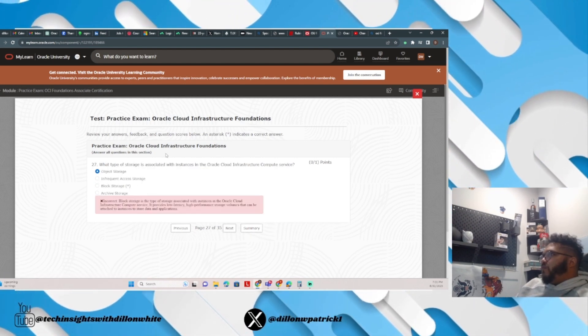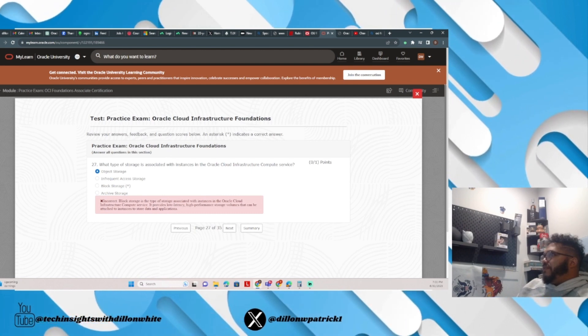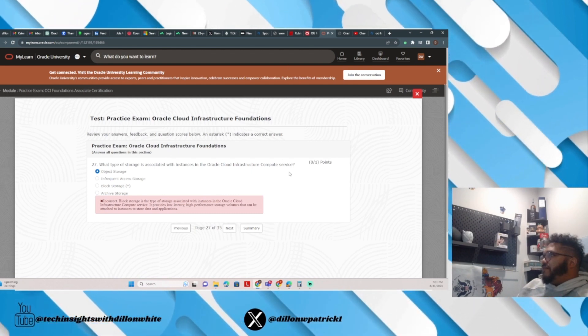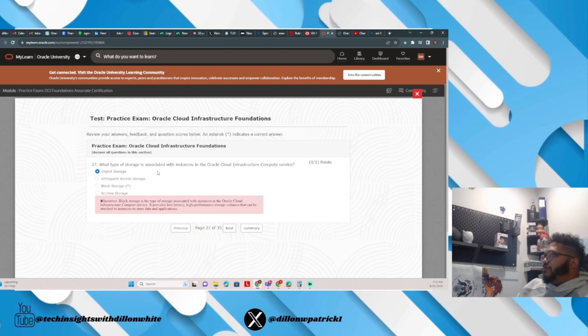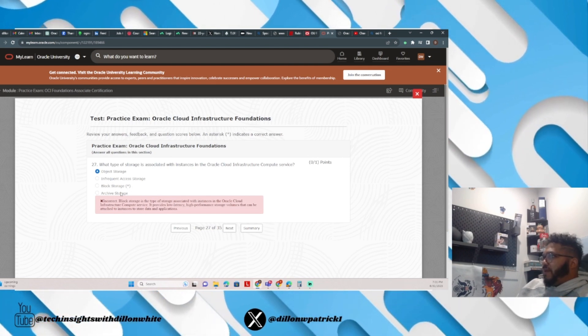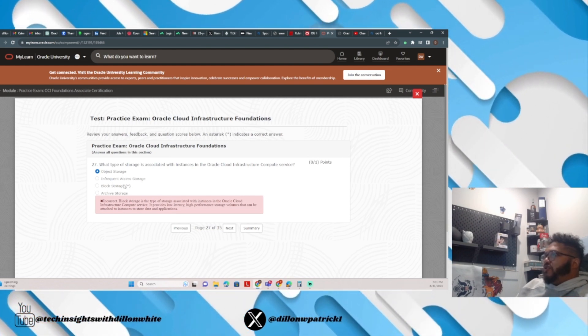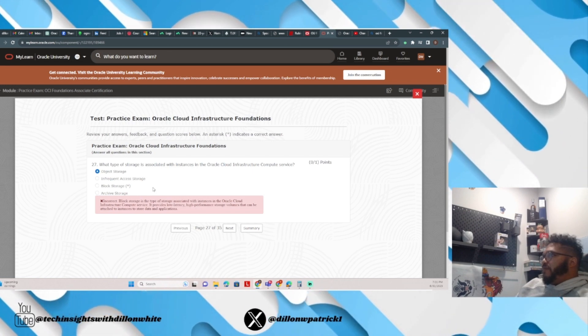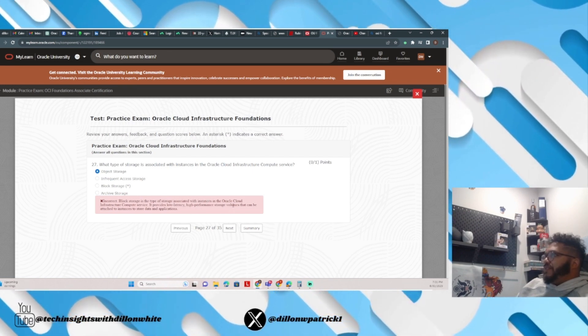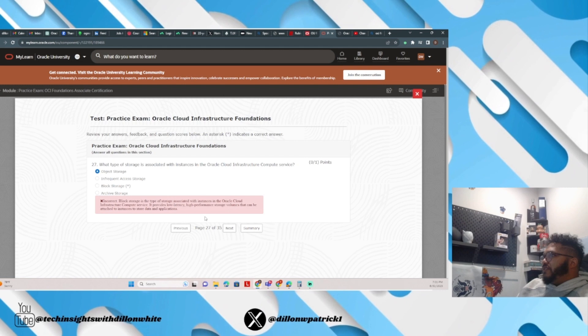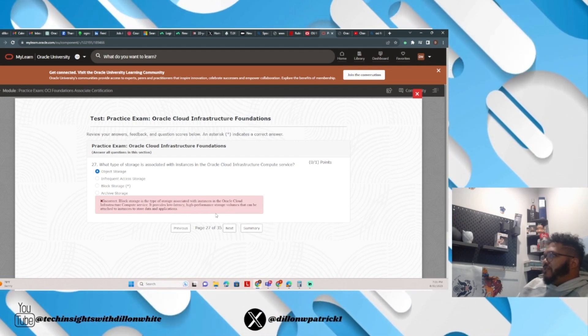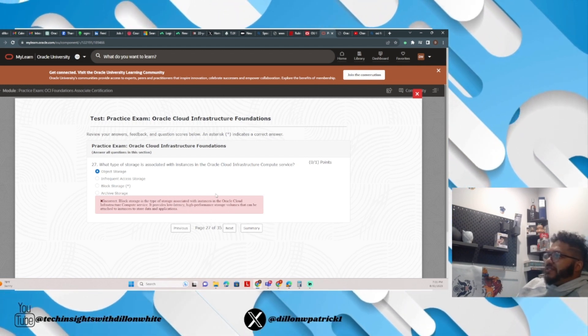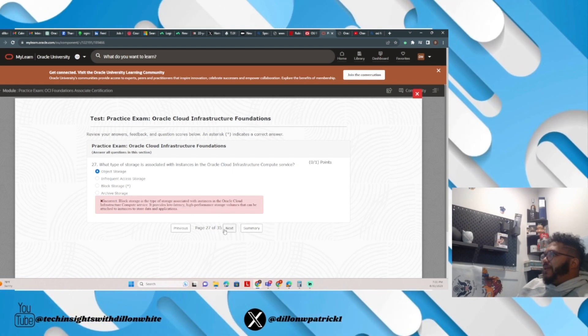What type of storage is associated with instances in the Oracle Cloud Infrastructure Compute Services? I put object. It's block, it's block storage. Block storage is the type of storage associated with instances in the OCI Compute Services. It provides low latency, high performance storage volumes that can be attached to instances to store data and applications.